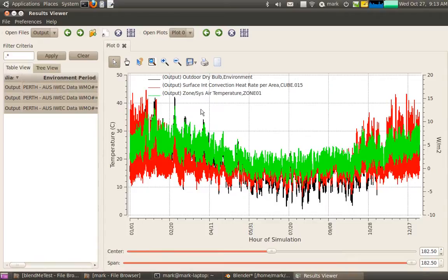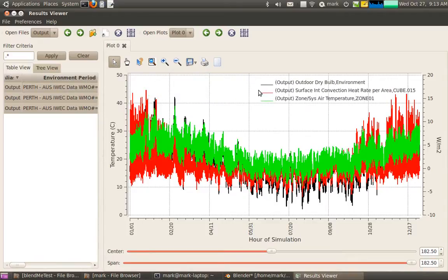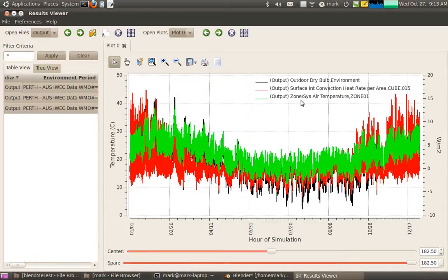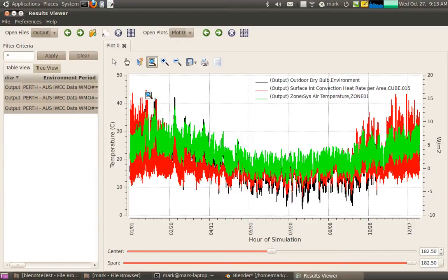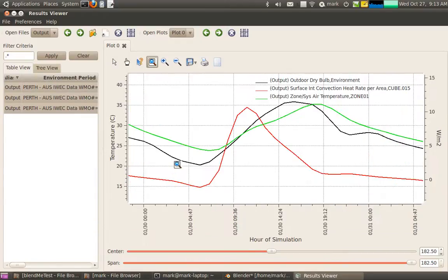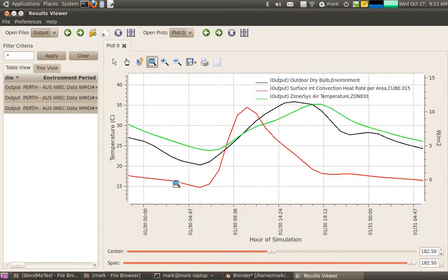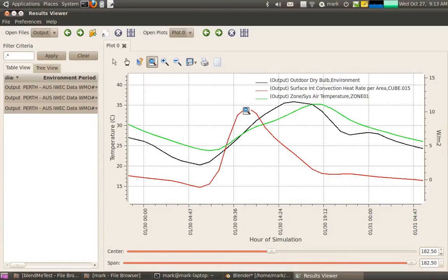I've got zone air temperatures, surface convection heat rate per meter squared, and outdoor dry bulb temperature. So if I actually just zoom into a typical summer's day, let's say around here, you can actually see there's the surface heat transfer of the eastern facing wall is getting hotter in the morning and dropping off as it gets shaded in the afternoon.